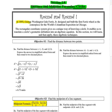In 1893, George Washington Gale Ferris Jr. designed and built the first Ferris wheel as the centerpiece for the World's Columbian Exposition in Chicago. The rectangular coordinate system gives us a unique way of understanding a circle - it enables us to translate a circle's geometric definition into an algebraic equation.